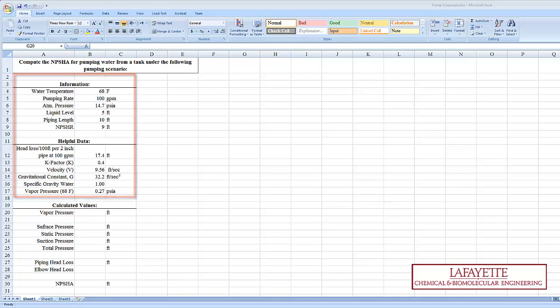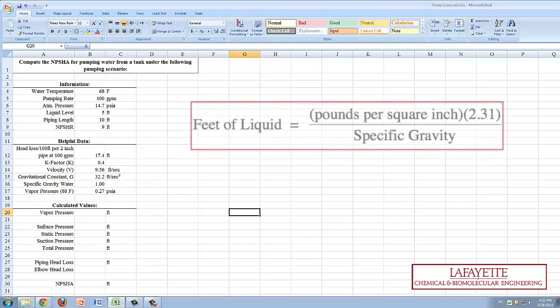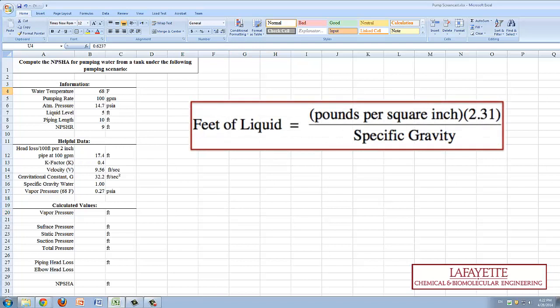The first step is the conversion of the various values of pressure into feet for unit consistency. The vapor pressure can be converted from PSIA to feet of water from the equation displayed on the screen.